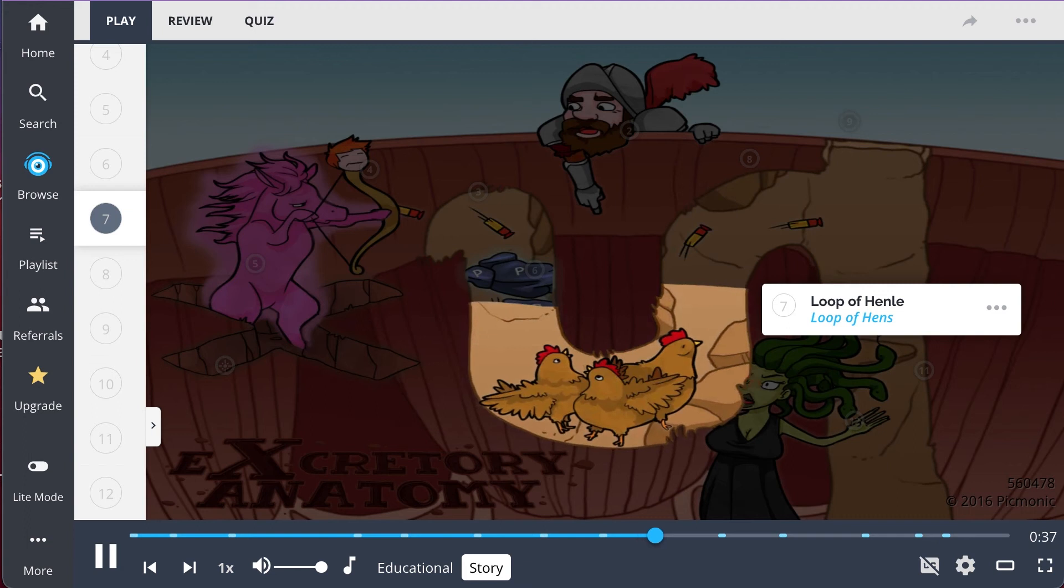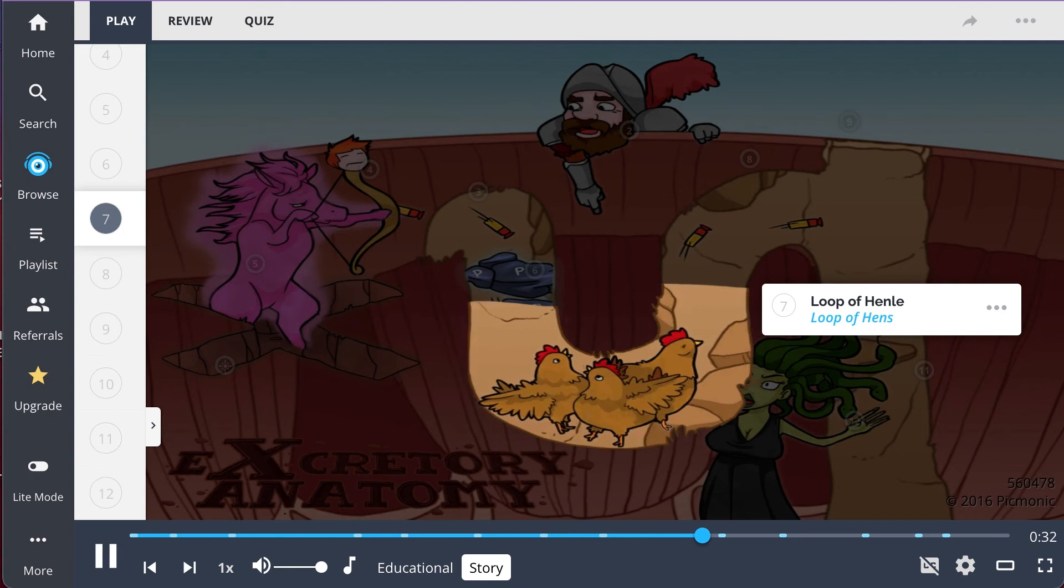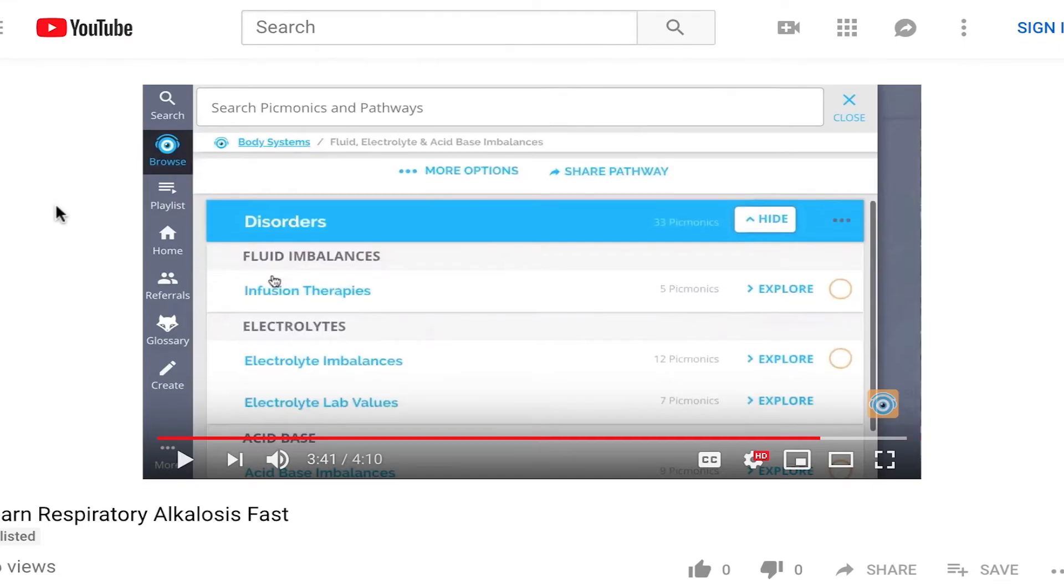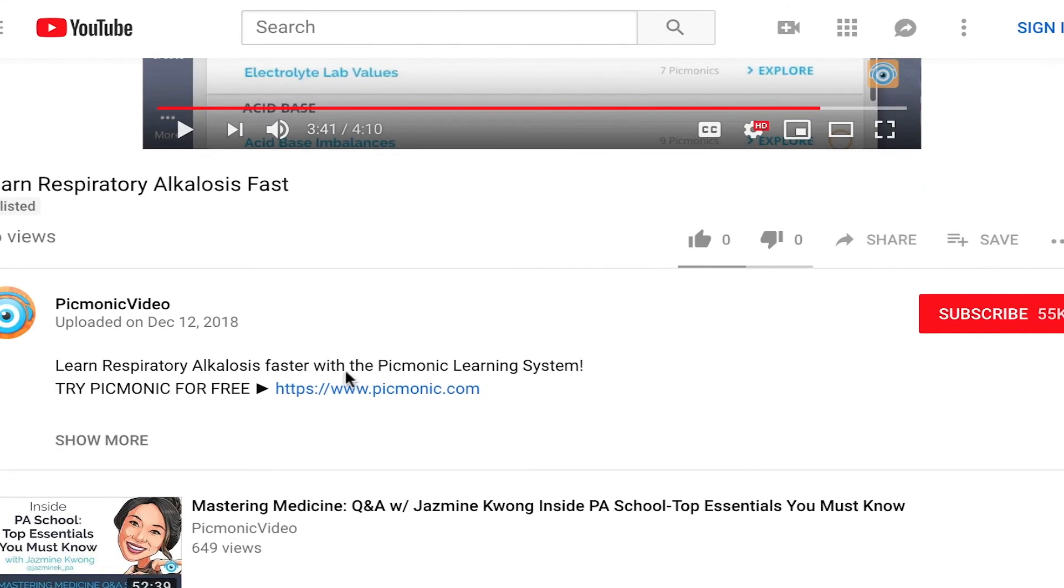The thirsty hens in the descending loop drink the water the Nerf darts dripped down, while the hungry hens in the ascending loop eat up all the salt. For the rest of the story, check out pickmonic.com and sign up for a free account.